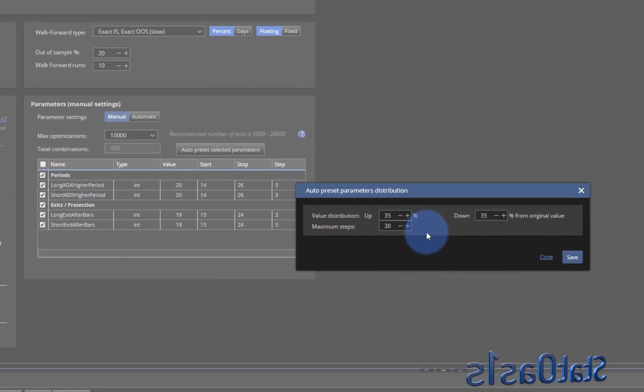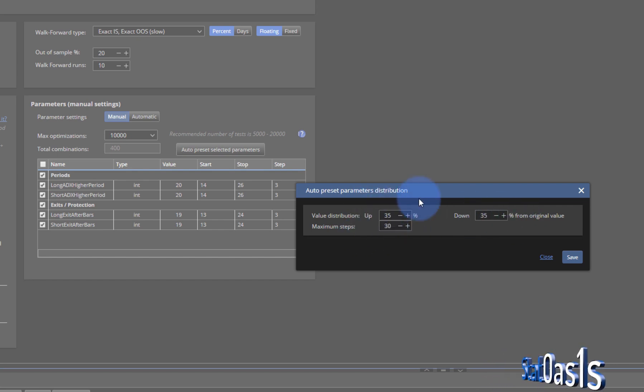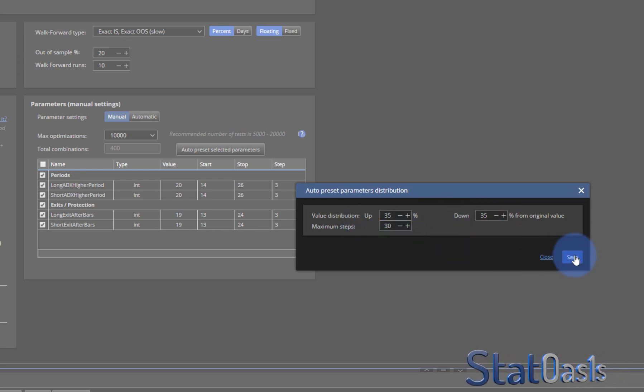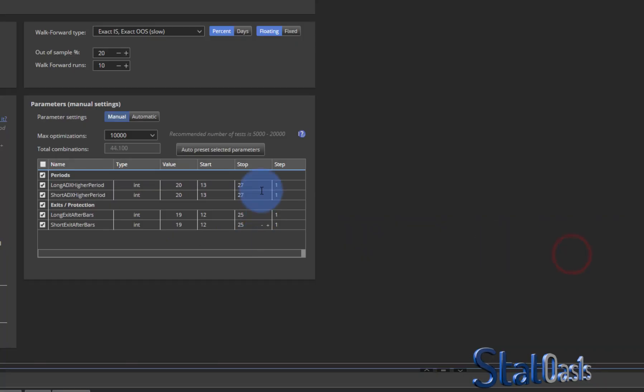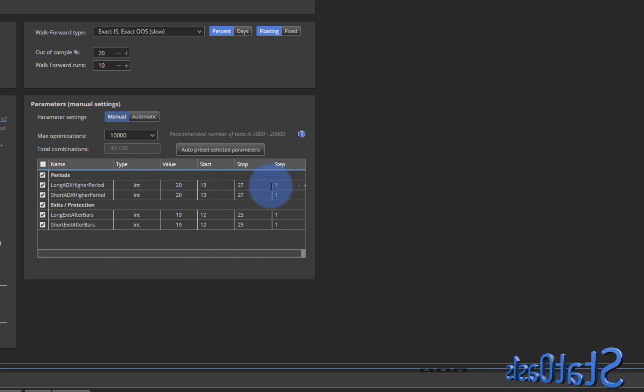If you click on Auto Preset Select Parameters, you will get a percentage and a maximum number of steps. So if I go with this which is 35% up, 35% down and maximum 30 steps, it will change this parameters. Now it's from 13 to 27 step 1.